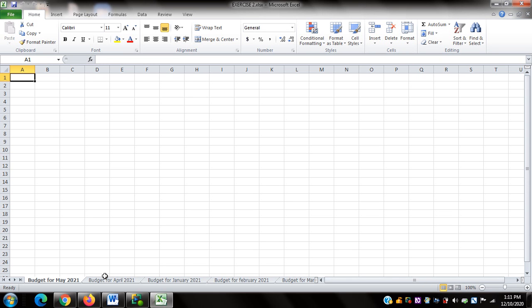I have already opened the workbook used in the previous video, entitled Exercise 2 workbook. Let me check the name of the worksheet that is on focus — I can do that by pressing NVDA plus Shift plus up arrow. NVDA said: Budget for May 2021.